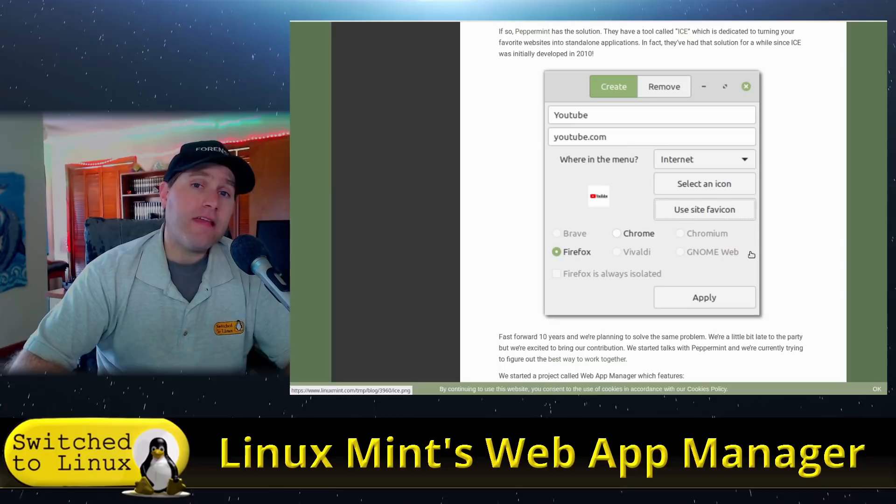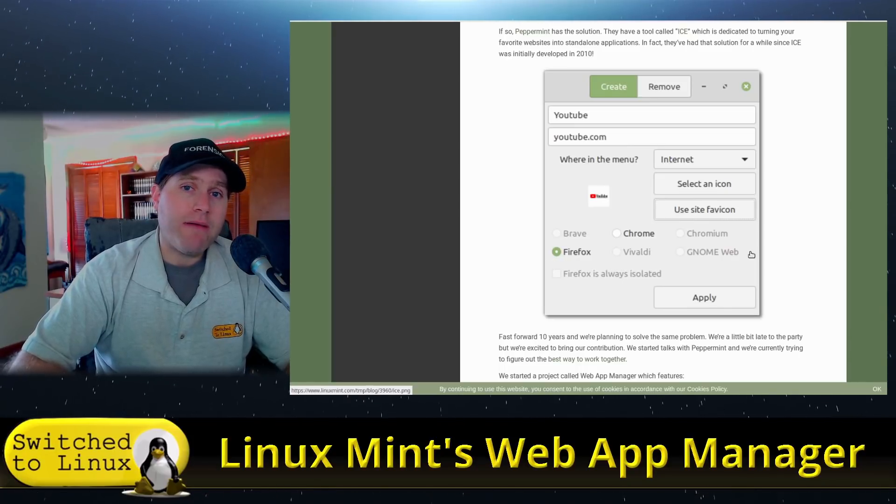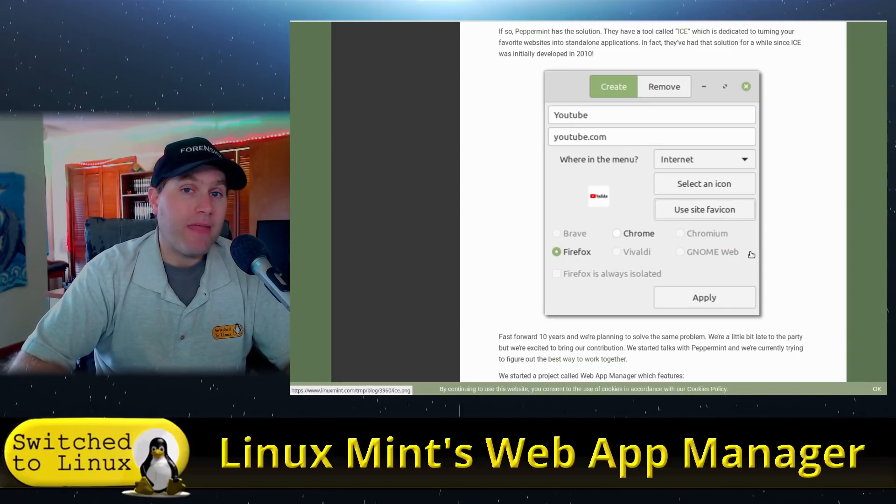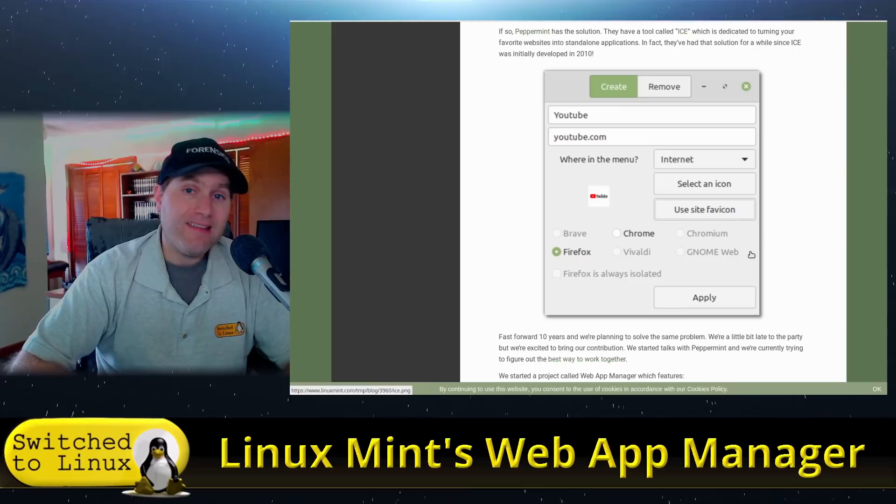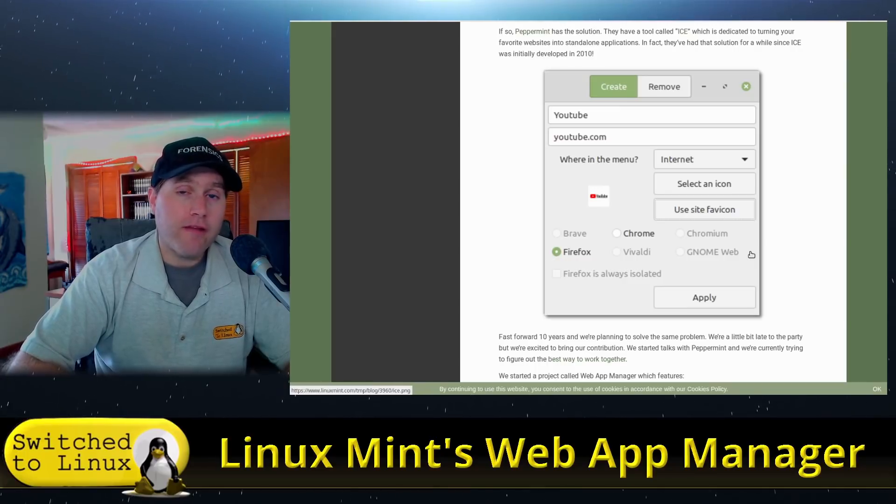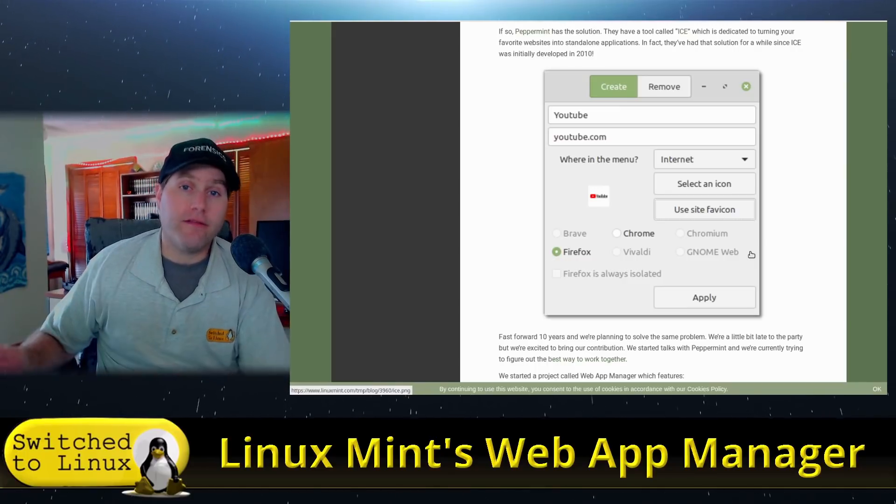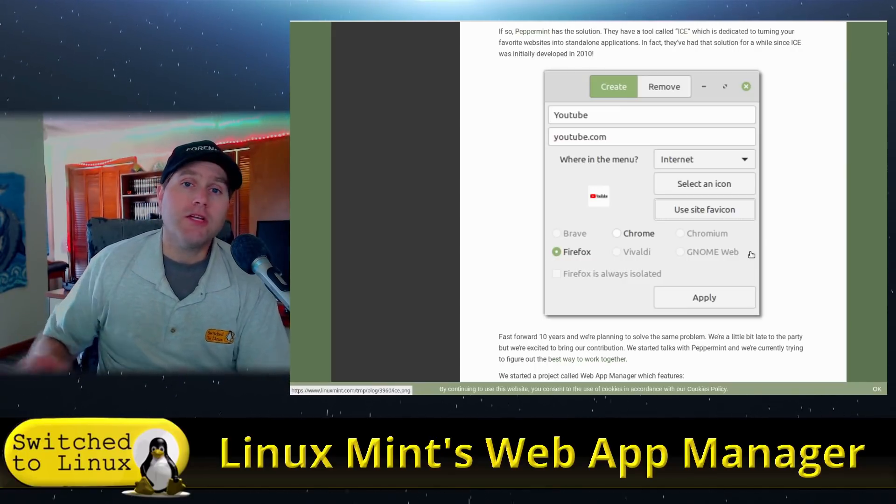That keeps you logged in but isolates your browser from everything else that you're doing.